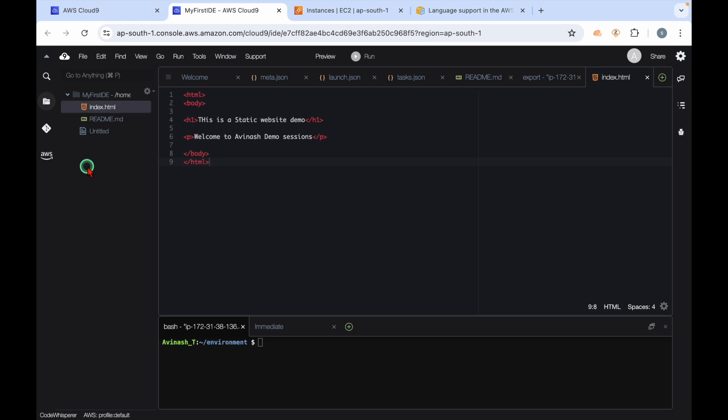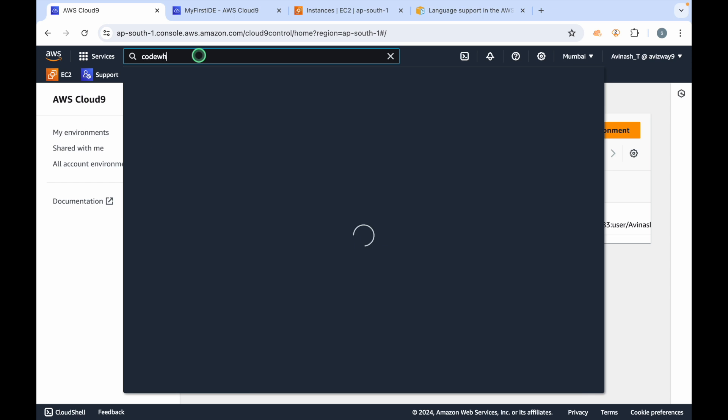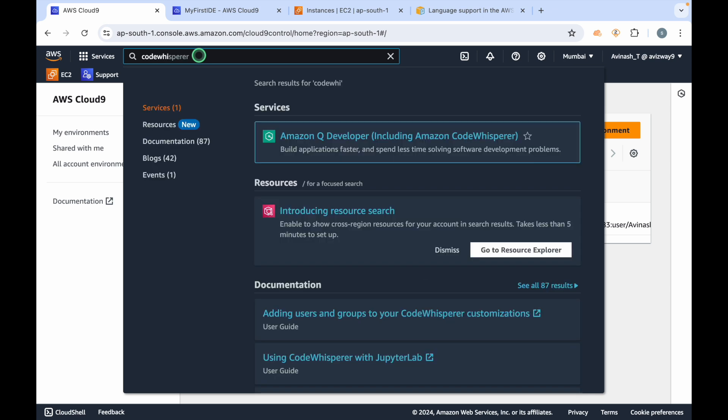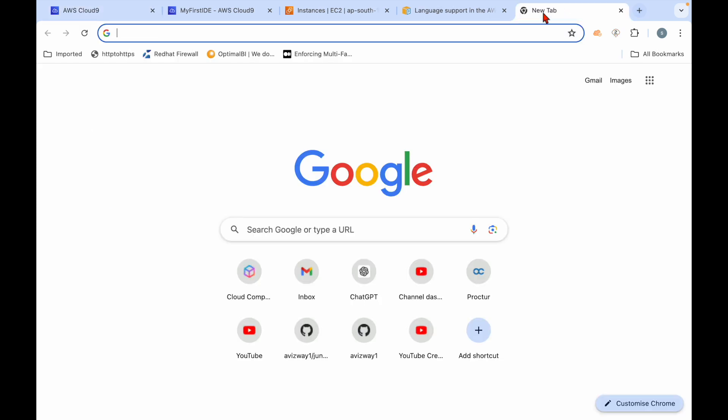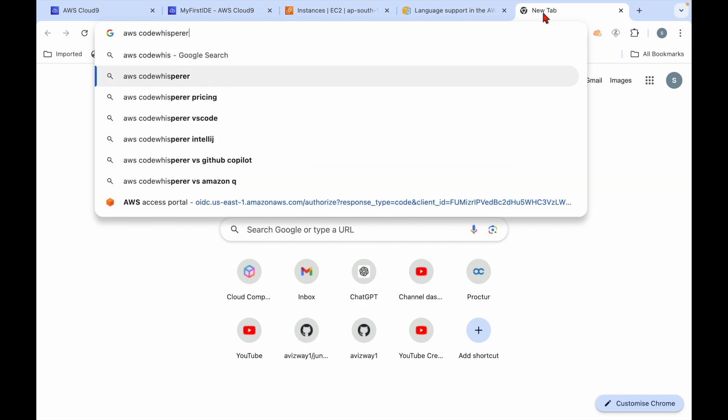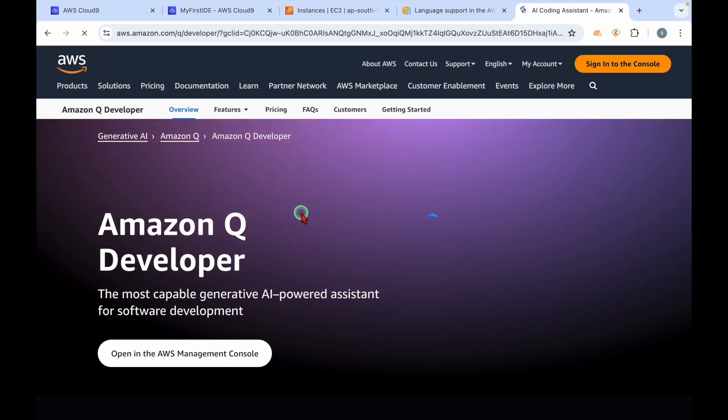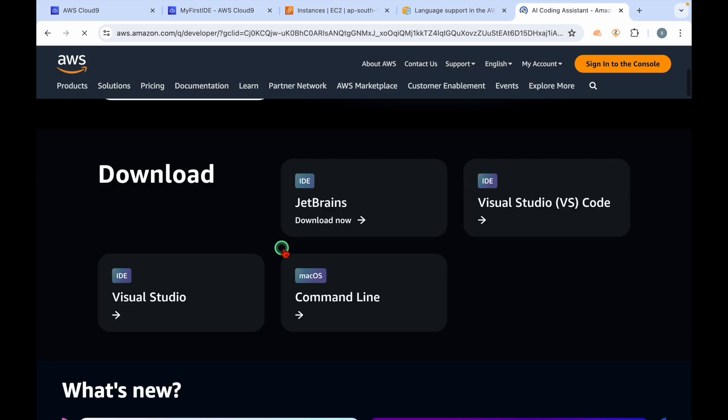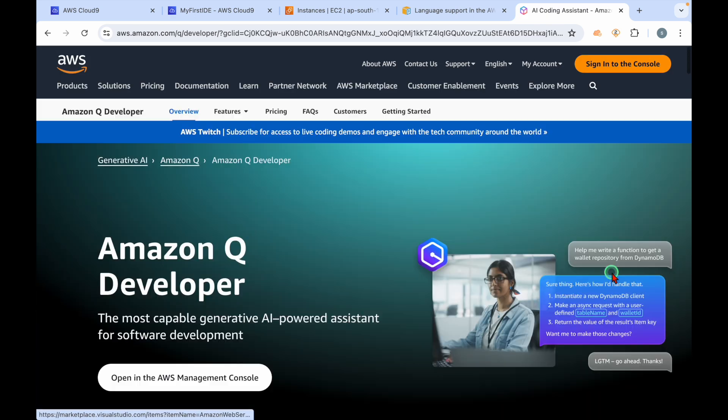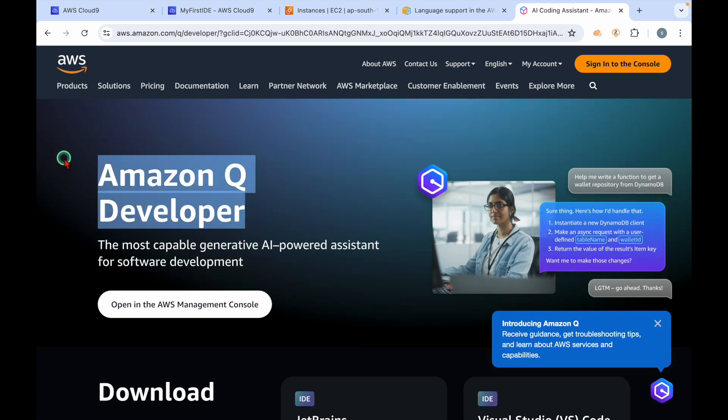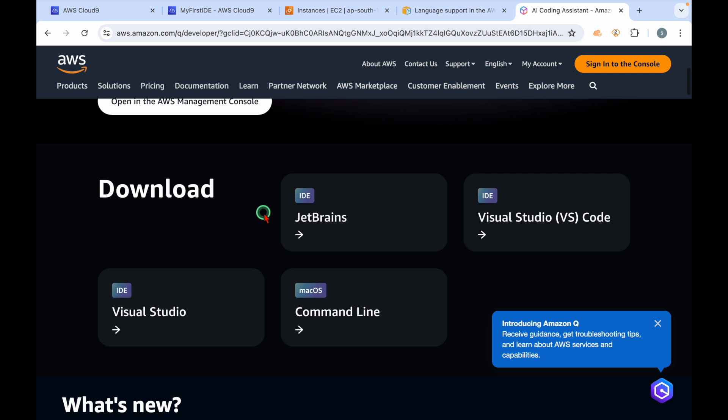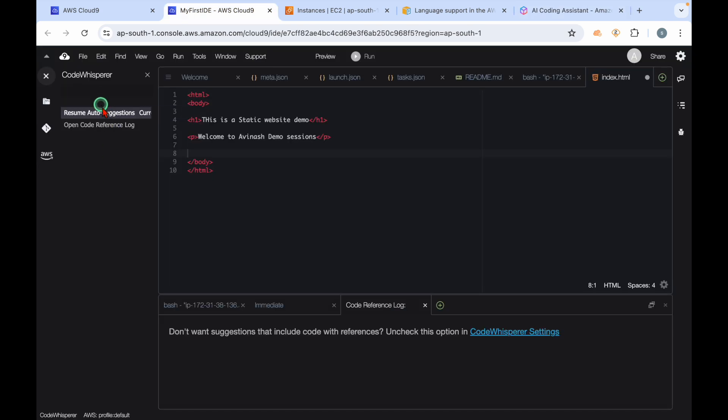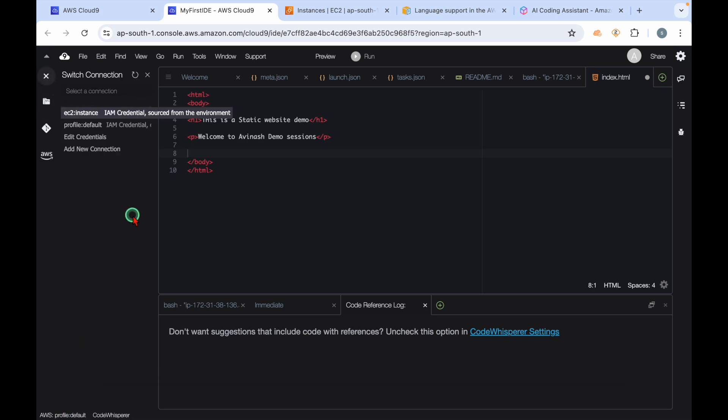Not only that, this Cloud9 has features like AWS has a service called Code Whisperer. This Amazon Q is now included with this Code Whisperer also. This Code Whisperer is basically an artificial intelligence coding assistant. It's actually part of Amazon Q, that's AWS's generative AI service. This Code Whisperer has capability to provide suggestions automatically.